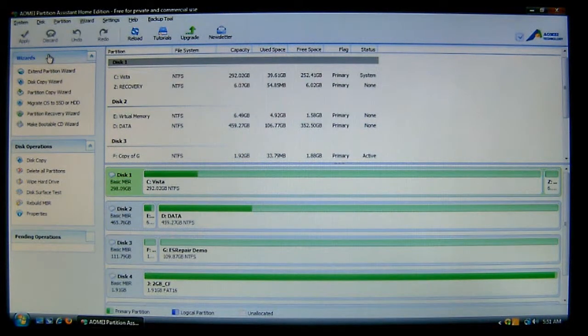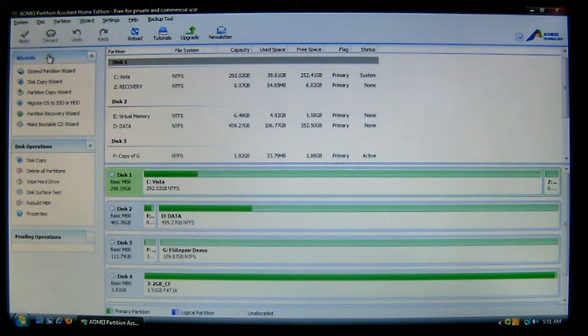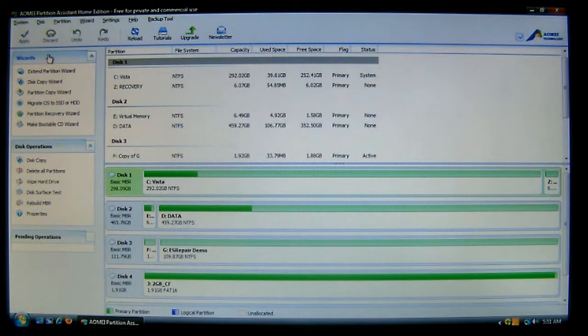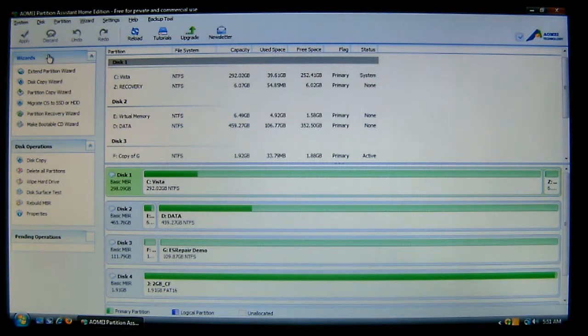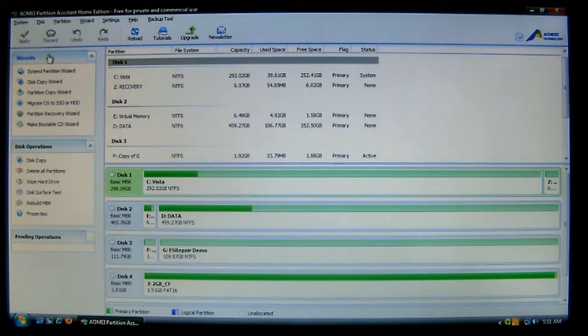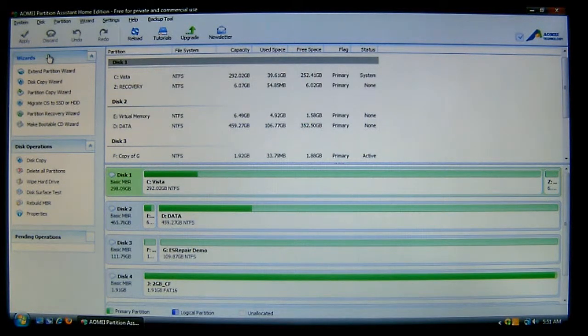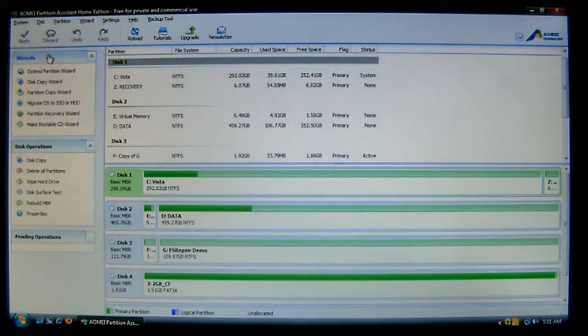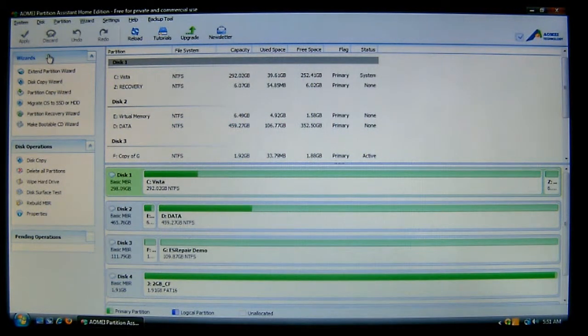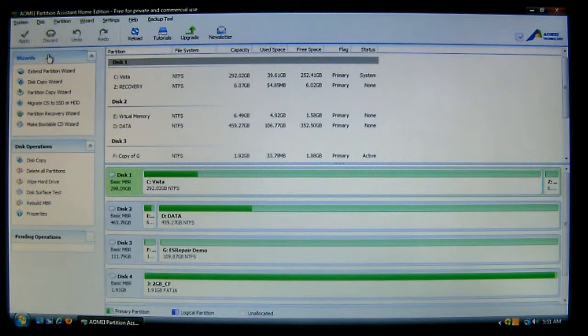Hello, and welcome to another episode of ES Repair. I am your host, Mr. Fix-It. In this tutorial for AOMEI's Partition Assistant Home Edition, which is a free software for private and commercial use, I'm going to show you how to extend a partition.